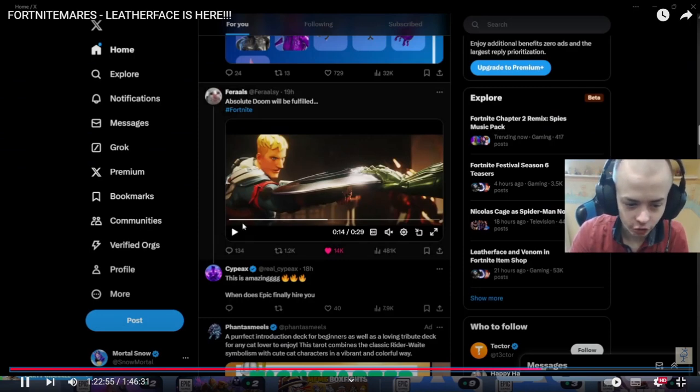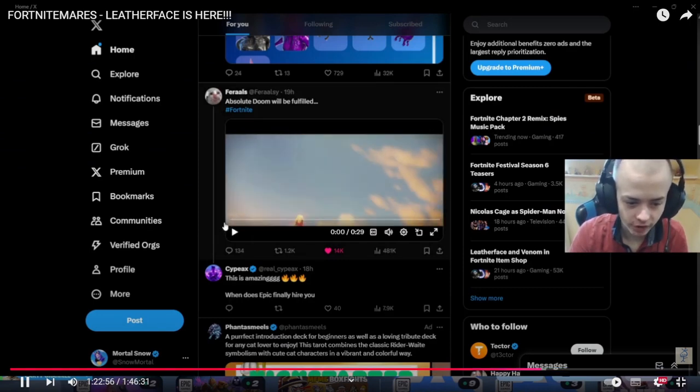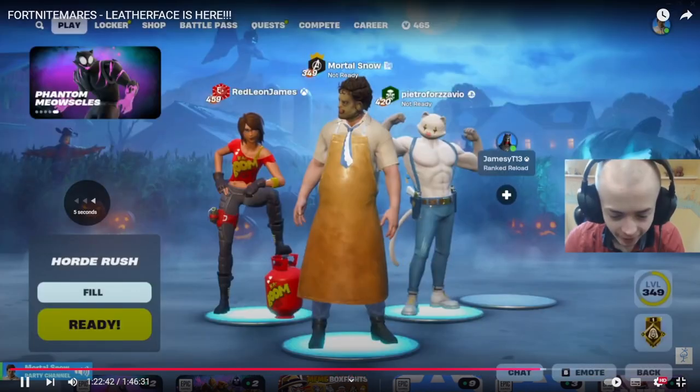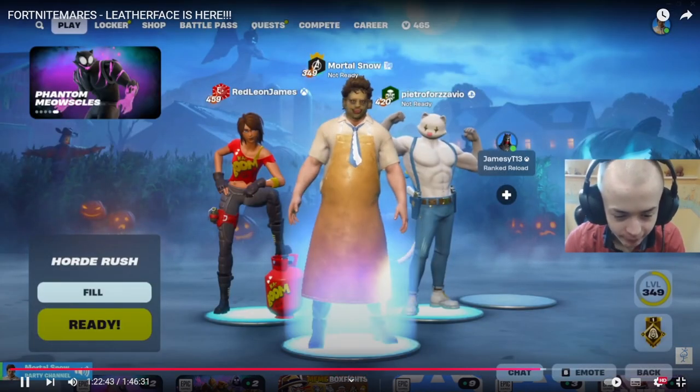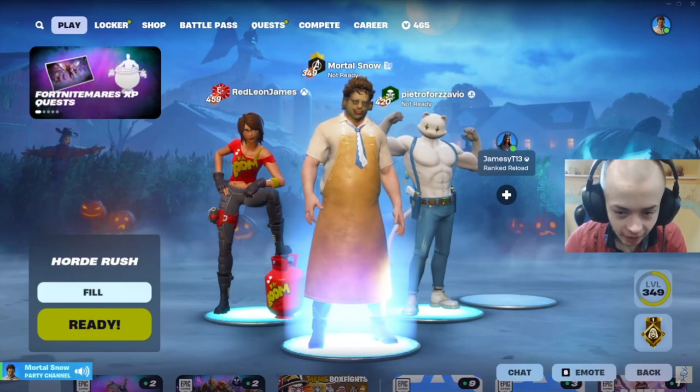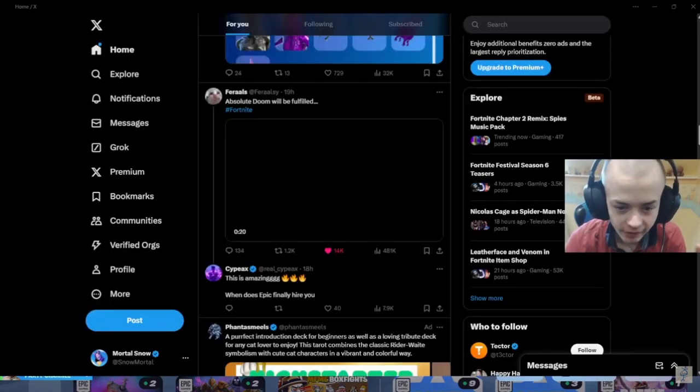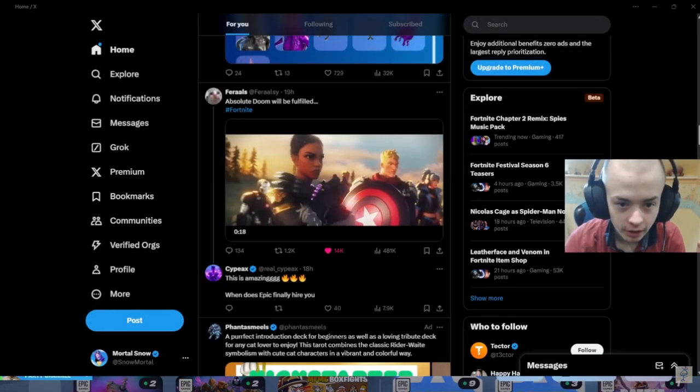This trailer is literally Dr. Doom voiced thing. I'm hyped for this. I believe we reacted to this, but I reacted to this trailer, but when this actually officially comes out the full thing...